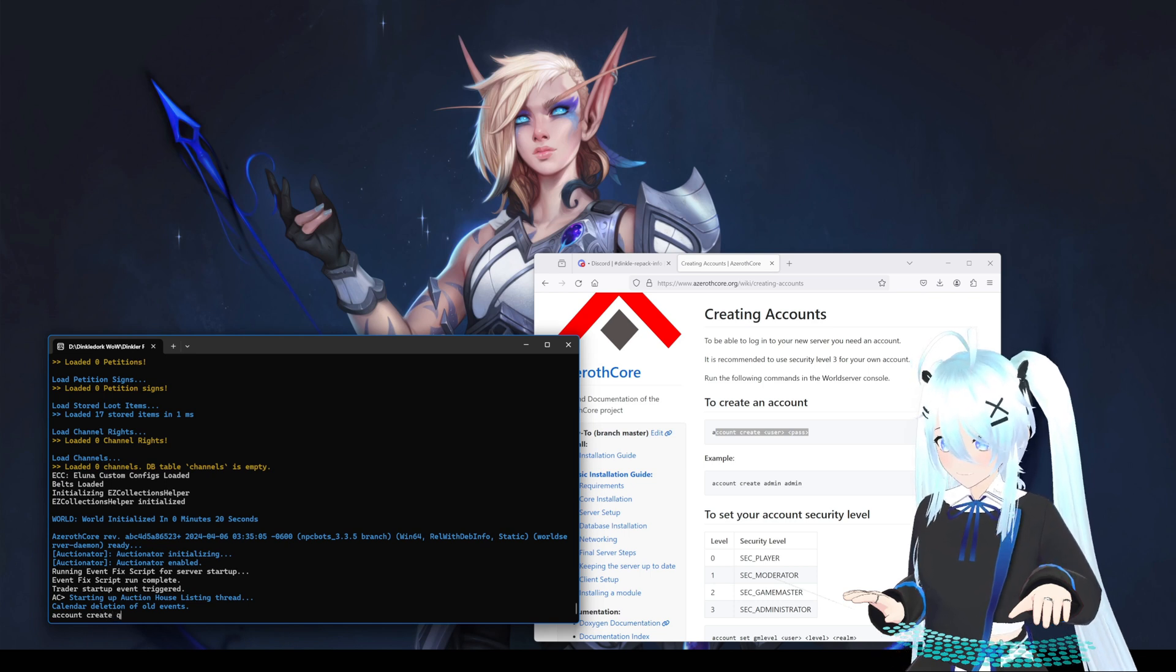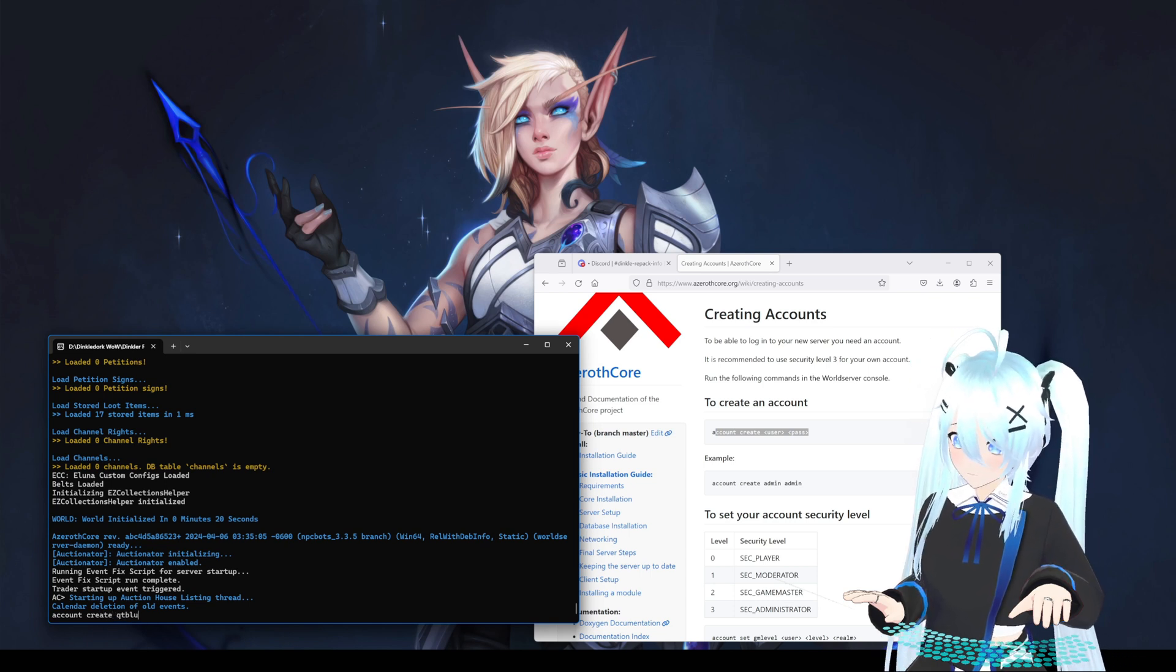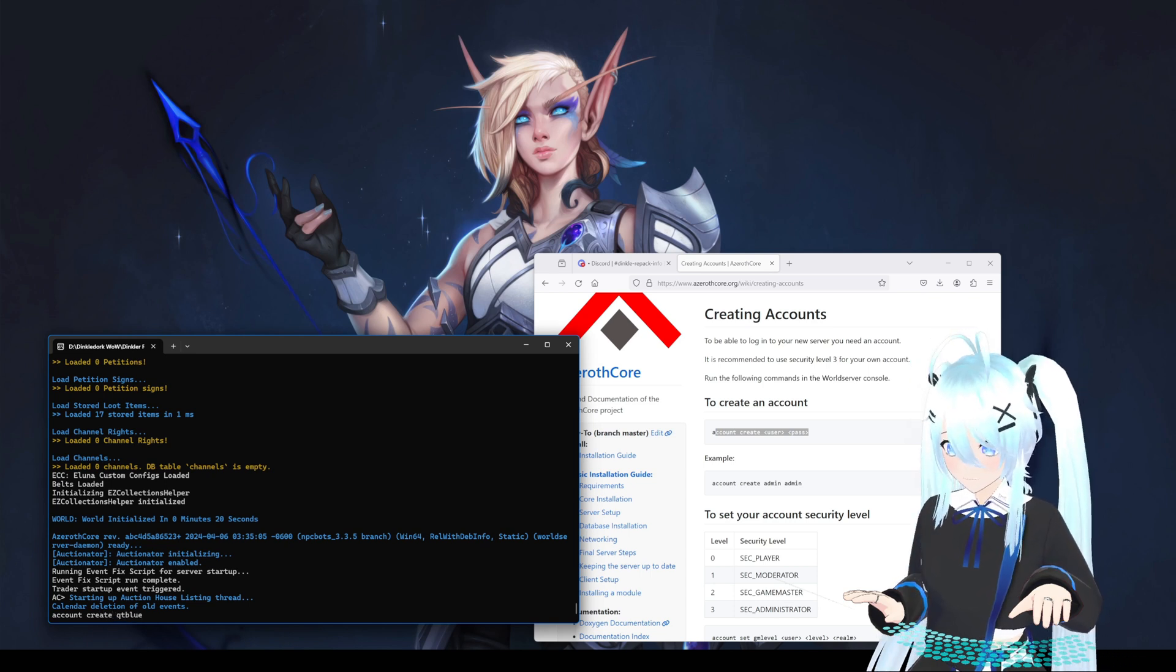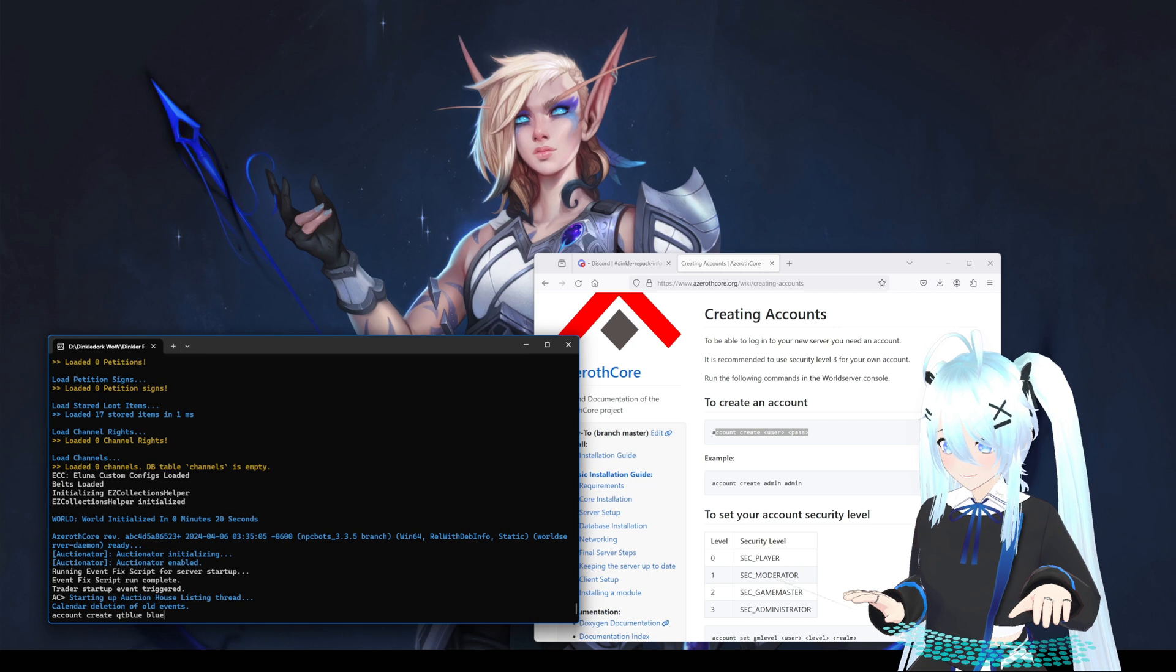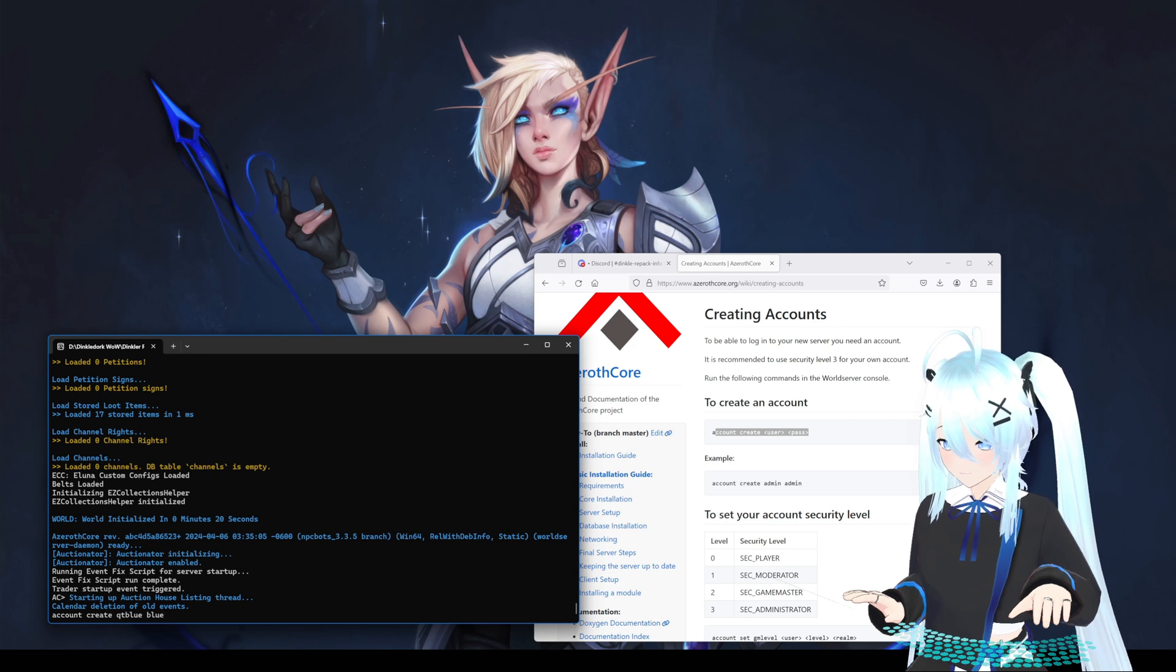Now step one, we have to type this command into the world server. Let's see: account create qtblue with a password.